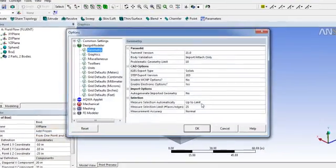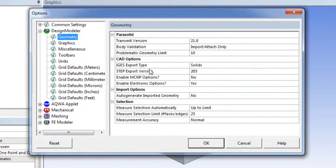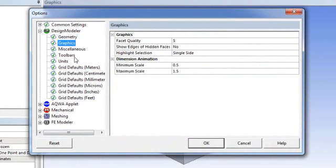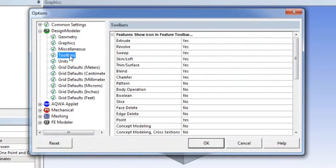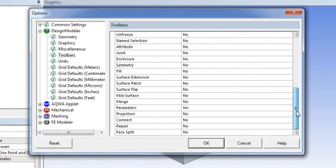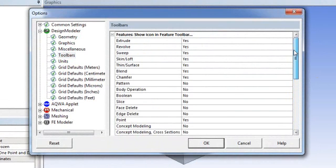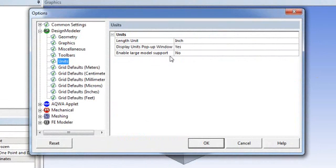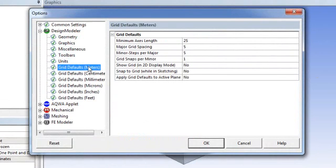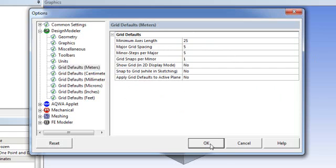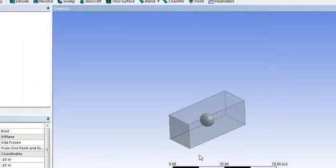In the Options menu you can change various settings including graphics, toolbars — selecting which tools you want visible in your graphics window — the unit system, and you can also enable grids in your graphics window. These are all the options you can adjust to customize your geometry module.